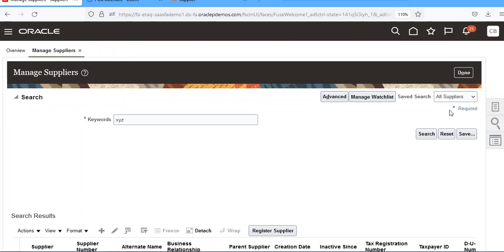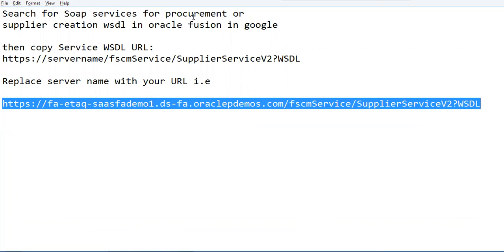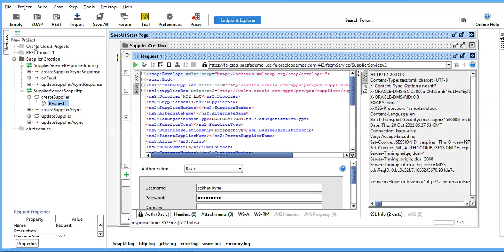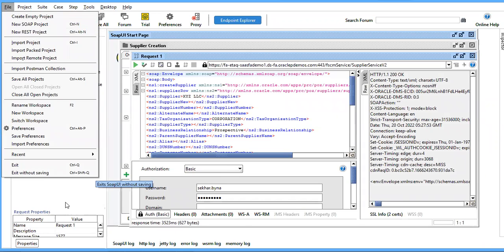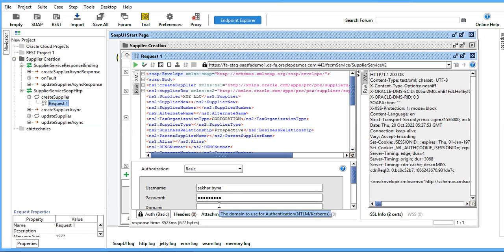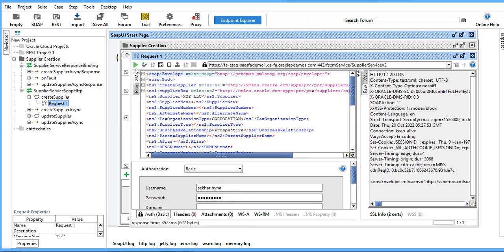So the process is: first search for SOAP services for procurement, then copy that URL, replace the server name with your URL, go to create a new SOAP project, replace with the XML file and it will automatically create. Create your own XML file, end the request, go to authorization, enter the password, and click the green button. It will automatically create a supplier in the database tables.